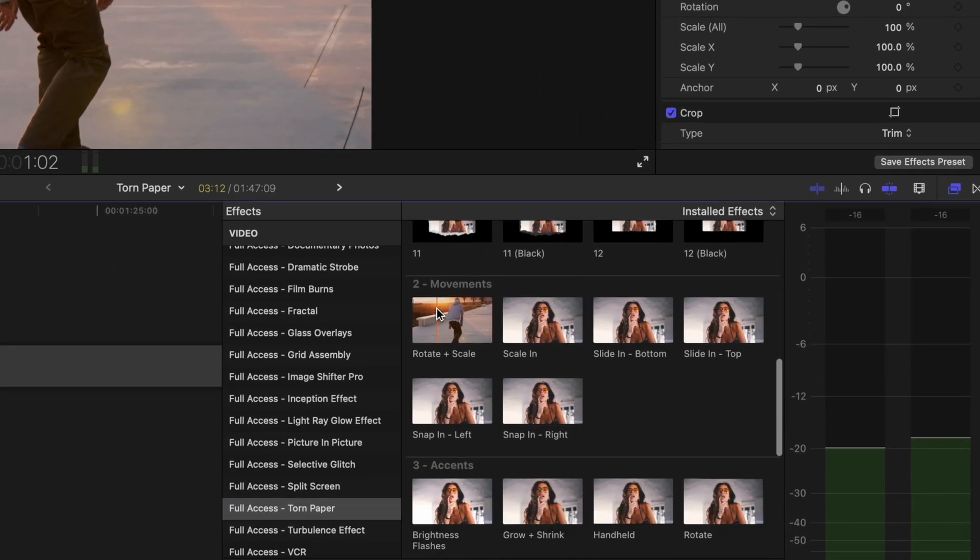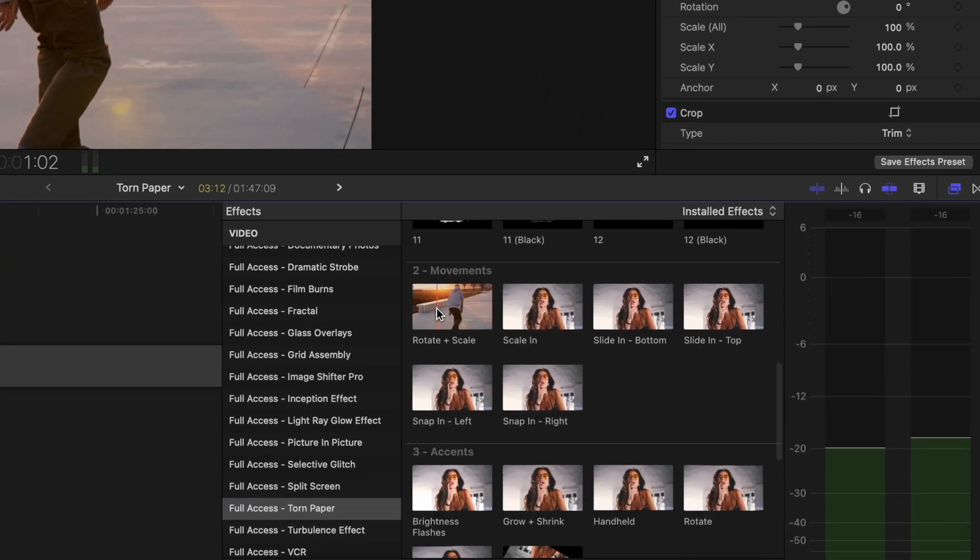If we scroll down we're going to come down to movements number two and this is basically intros and outros. This is going to allow you to use a pre-animated motion to bring the photo in and out in a creative way.